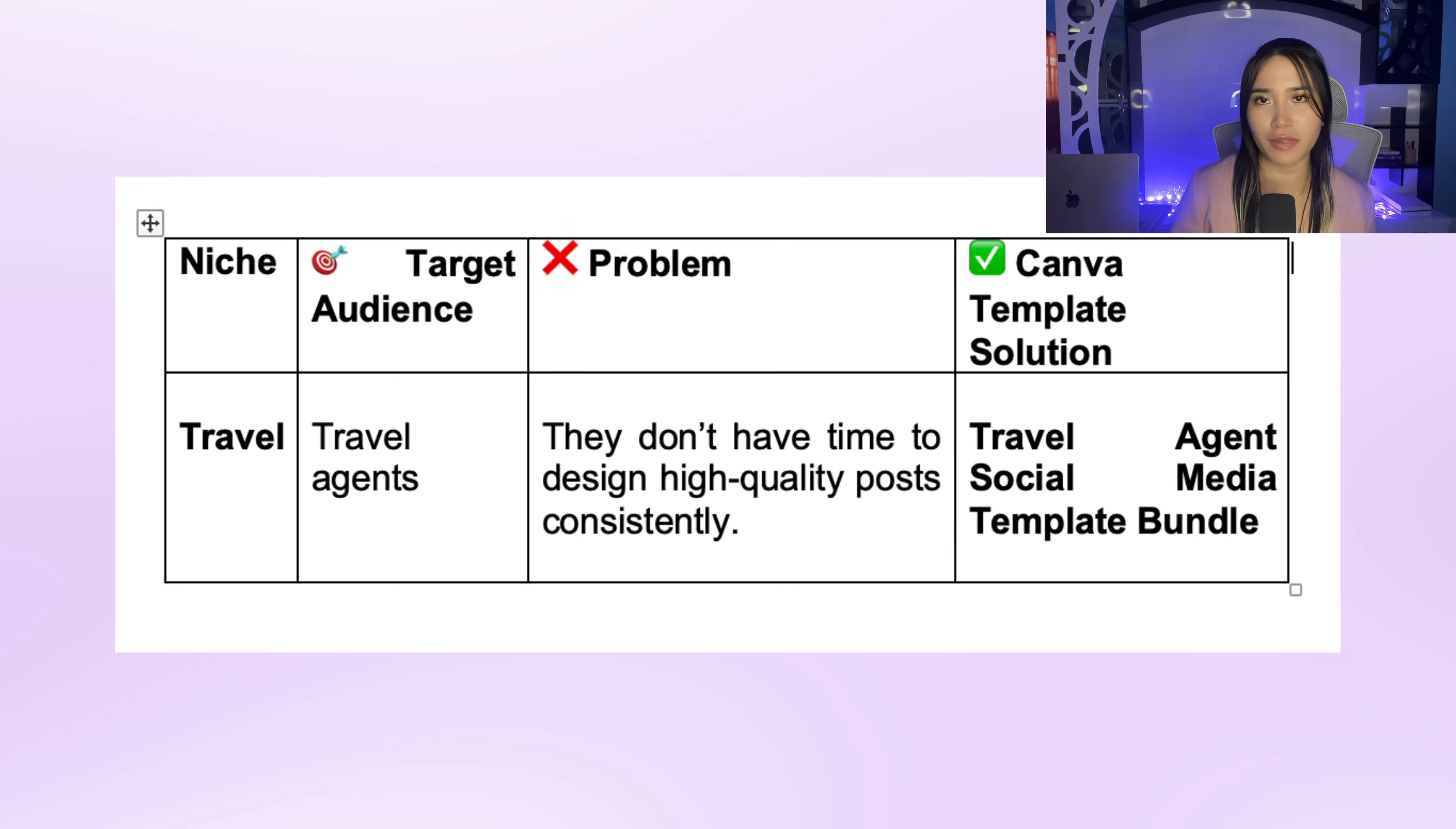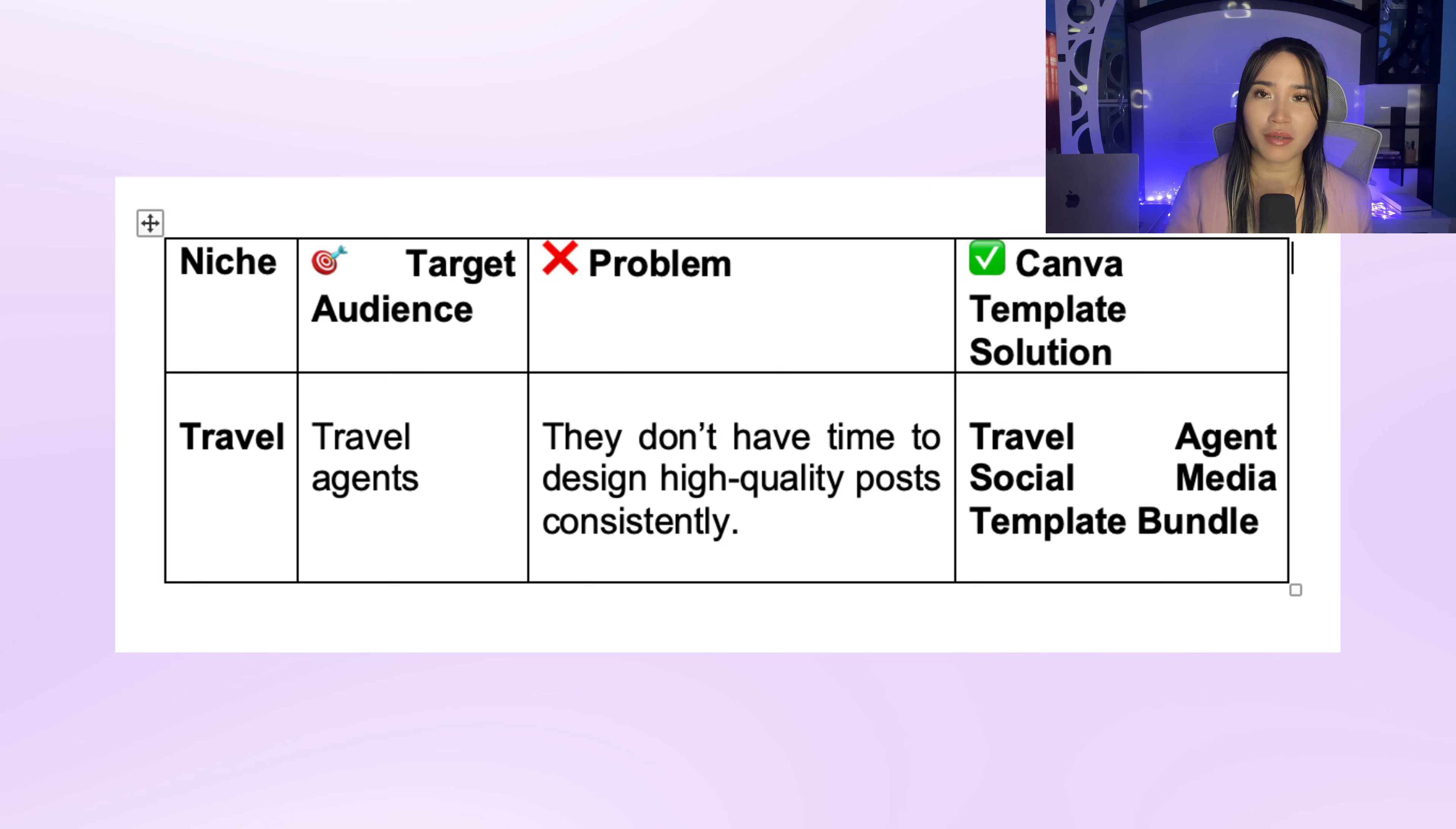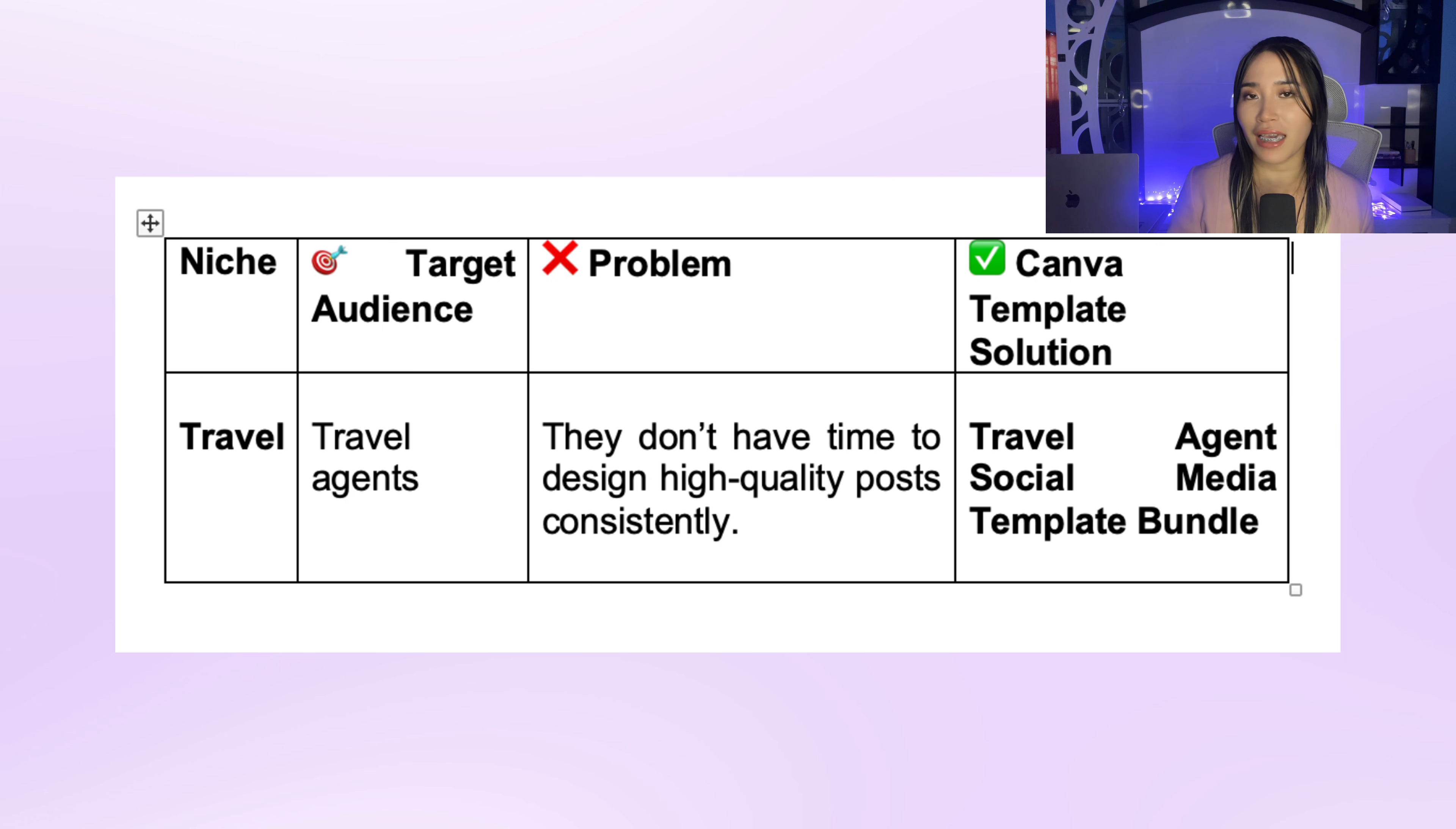What are they struggling with right now? What would help them save time? And from there you can create a Canva template that directly solves that problem. For example, if you're in the travel niche, your target audience could be travel agents. These are people who know they need to be active on social media to attract clients.